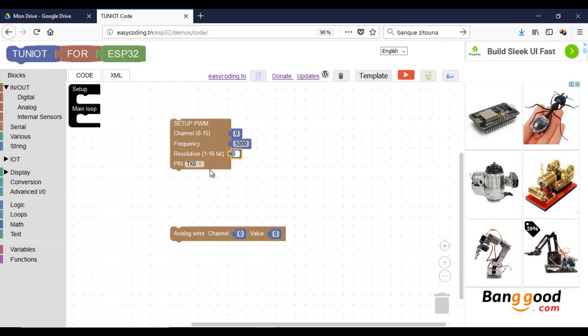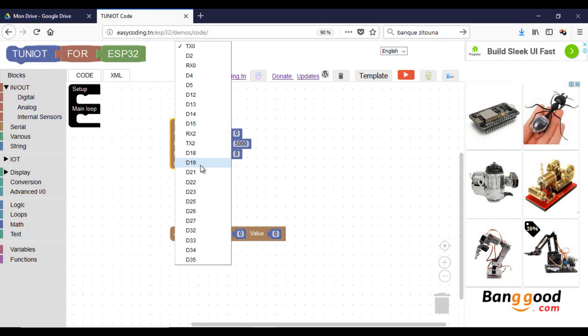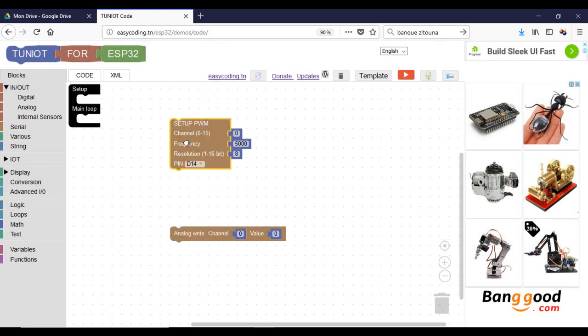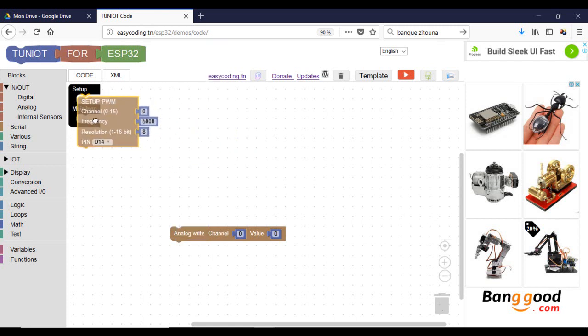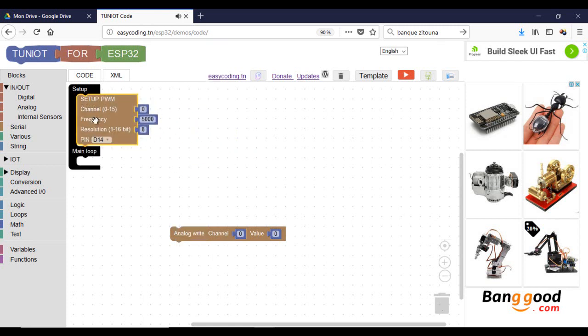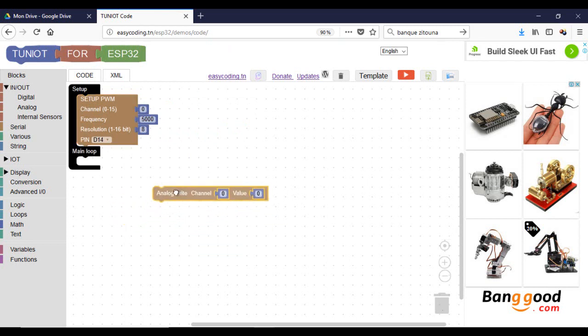If you set the resolution to 8 bits you will be able to send the values from 0 to 255. In the end I need to associate the channel to a pin. I connected an LED to D14 but you can use any of the digital pins.